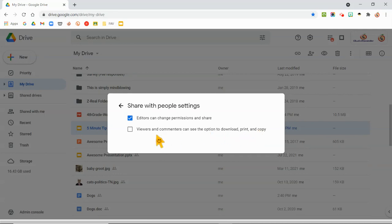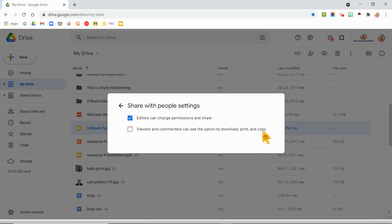So what this is going to do is if you tell Google that you want them to be a viewer or a commenter, they will not even see the button. It's going to be grayed out or just won't be there to download, print, or make a copy. So they can't make a copy and then own their own copy of your work.